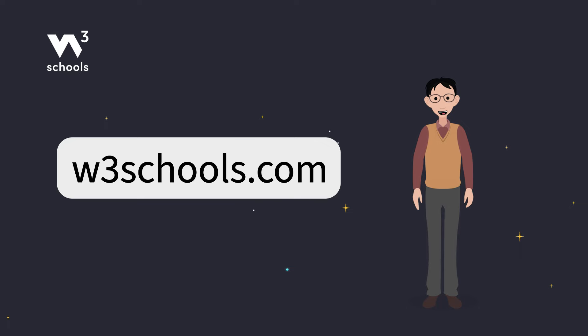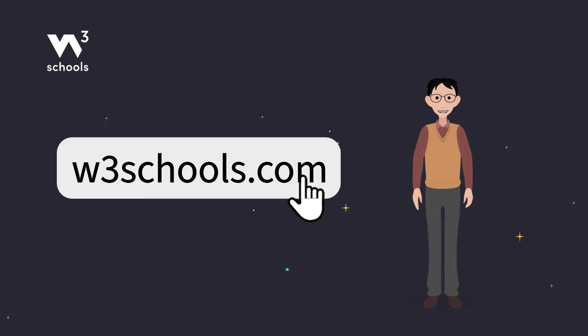For more coding tips and tricks, keep it locked right here on W3Schools.com. Don't forget to try out what you've learned in our interactive editor. Happy coding!